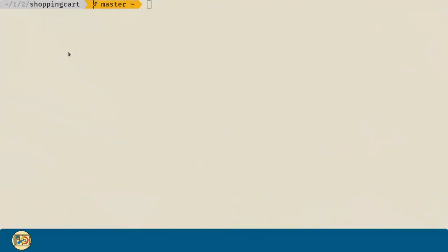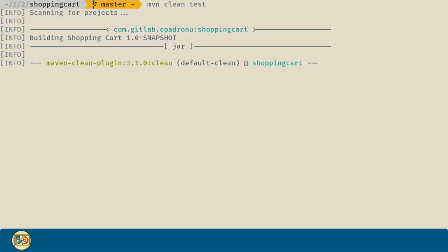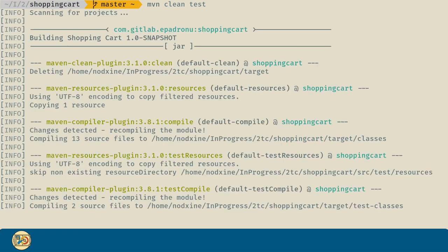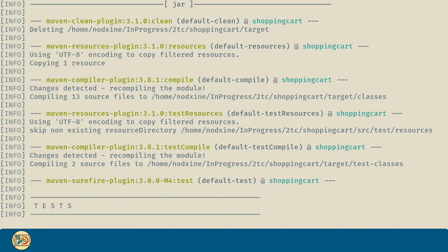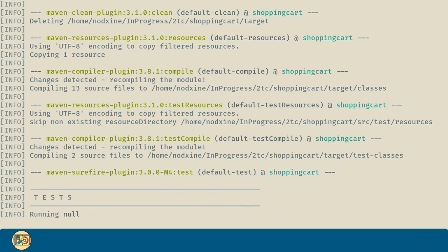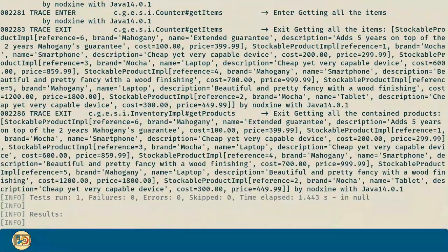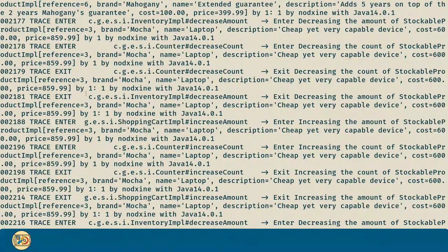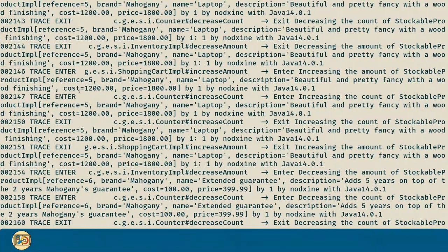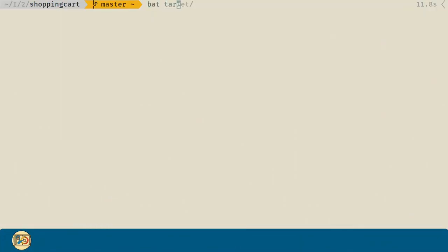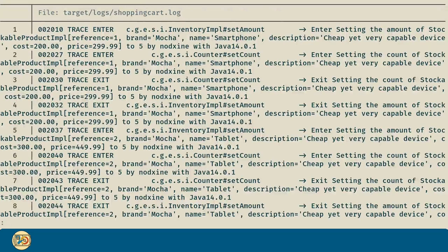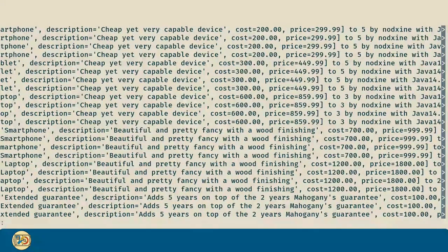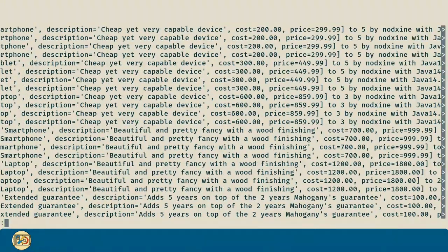We can see the same thing in our terminal if we run mvn clean test. Here is the same tracing logs as before. And if we go to the file, we can see them there as well.